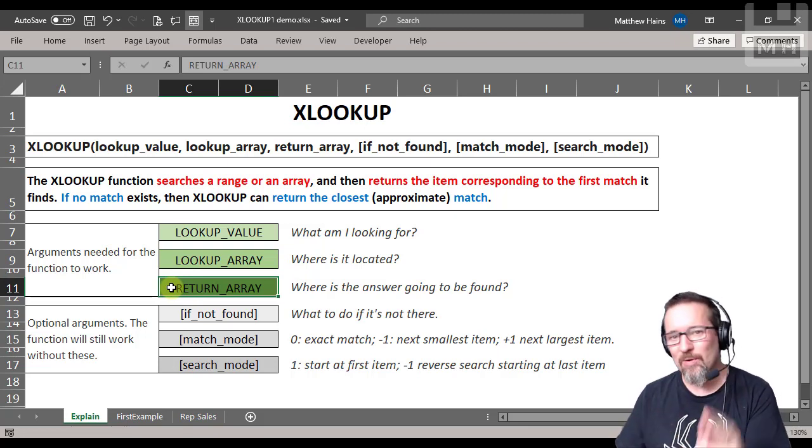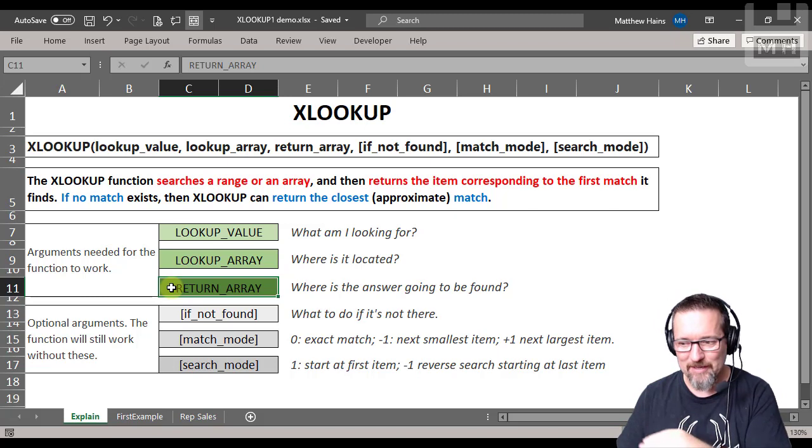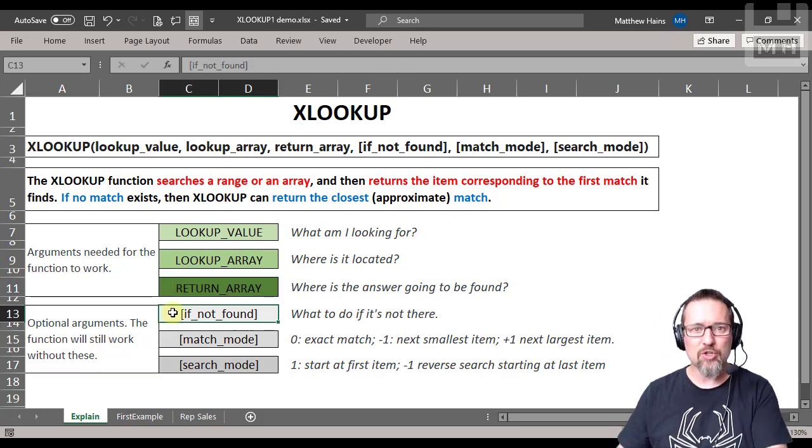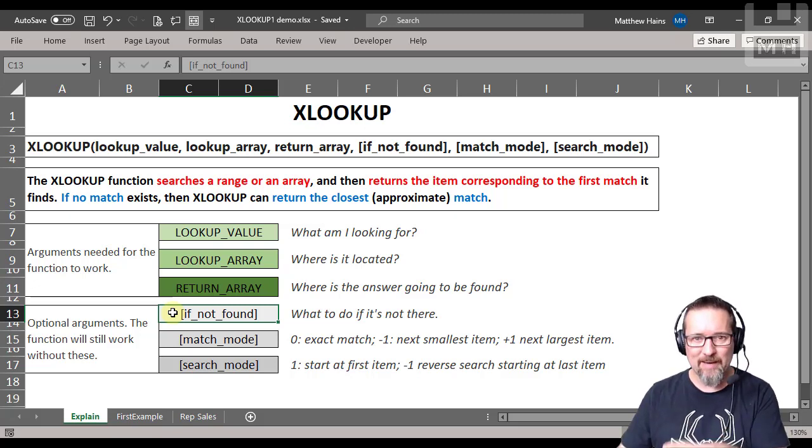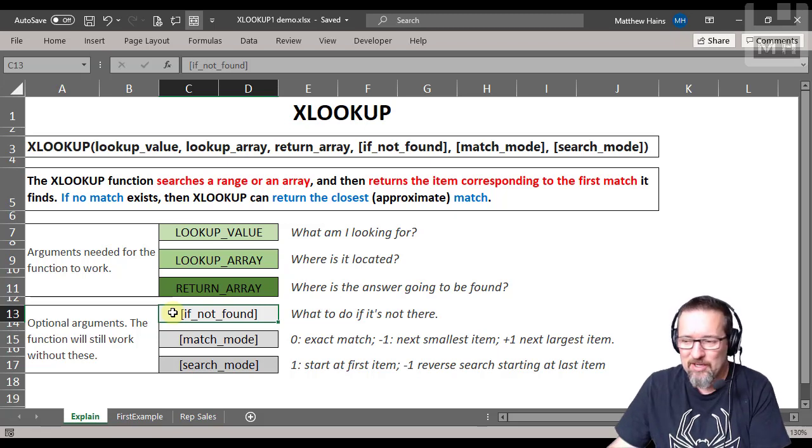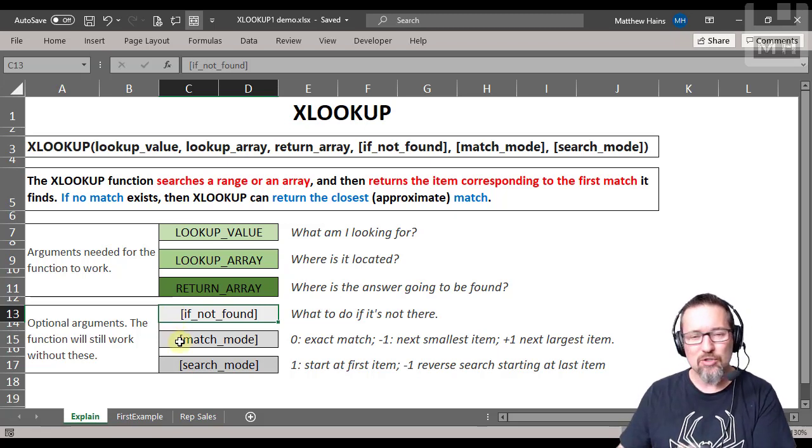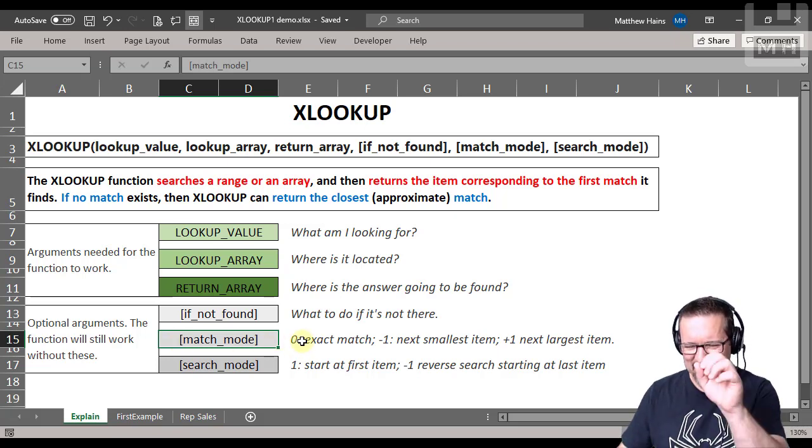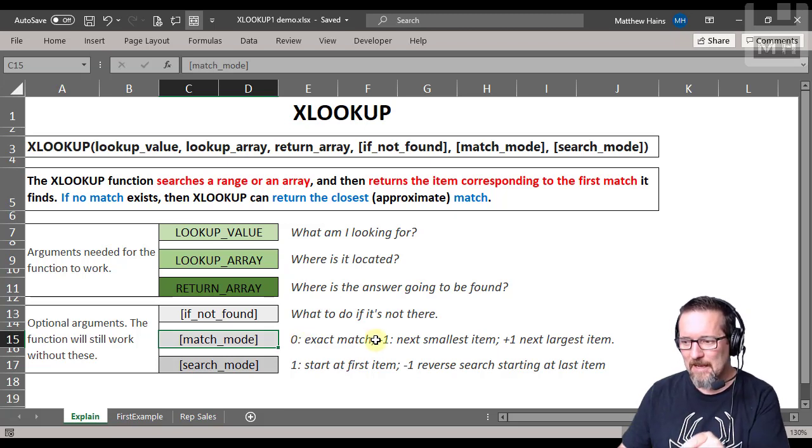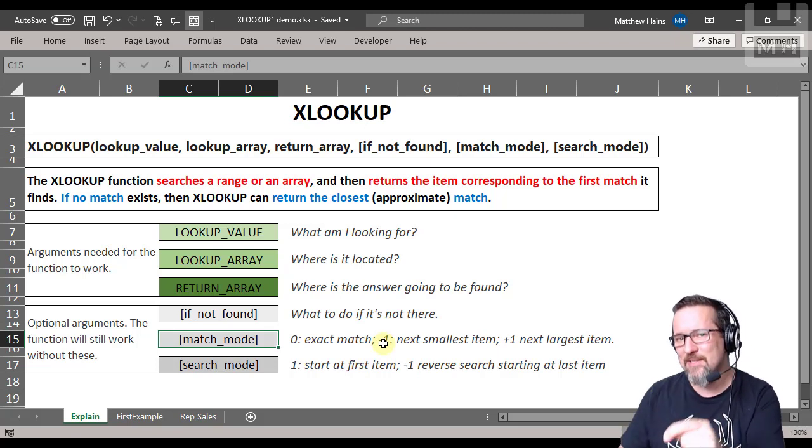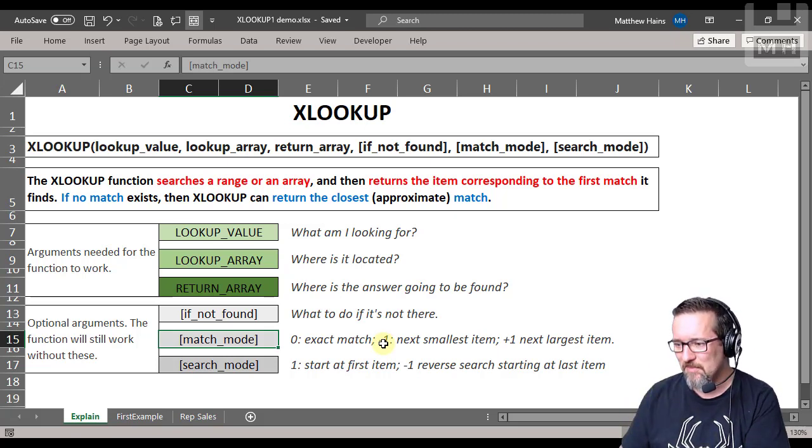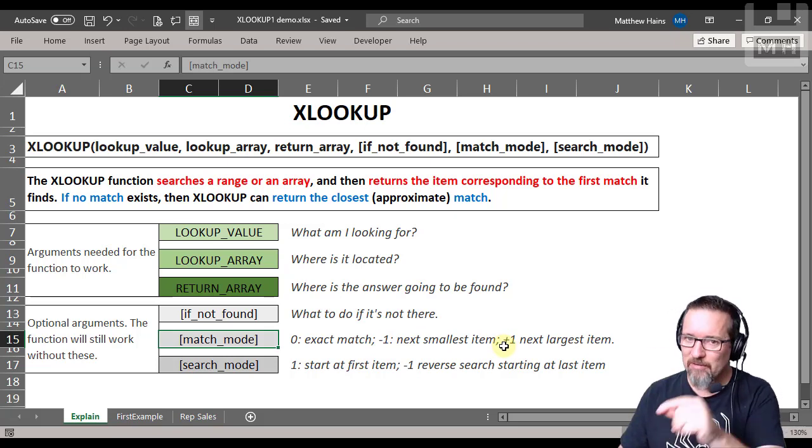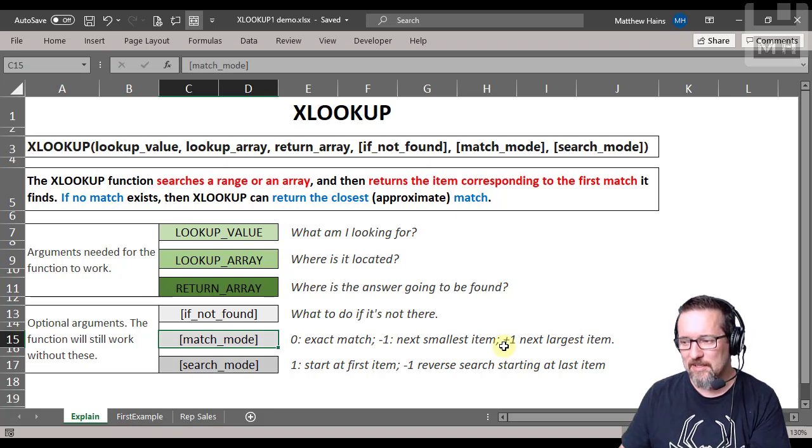A couple of optional arguments we have: if not found, what do you do? So you can specify what happens if you don't find that. Normally you can give a text message or you can perform a calculation, totally up to you. You can choose the kind of match mode that you want to implement, whereas zero means exact match. You have to find that thing. Minus one or negative one means find the next smallest item, or plus one, find the next largest item.